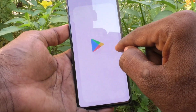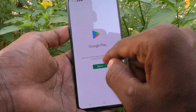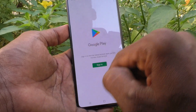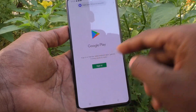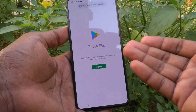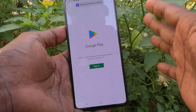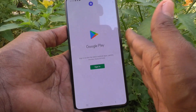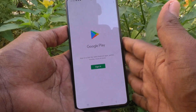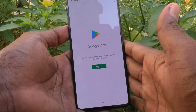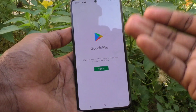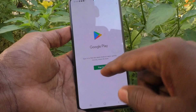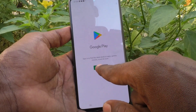Now to check it, go to the Google Play Store and see there. If sign-in is asked, you can understand that the email ID is already removed from your device. If you want to add your email ID back, you can sign in here.